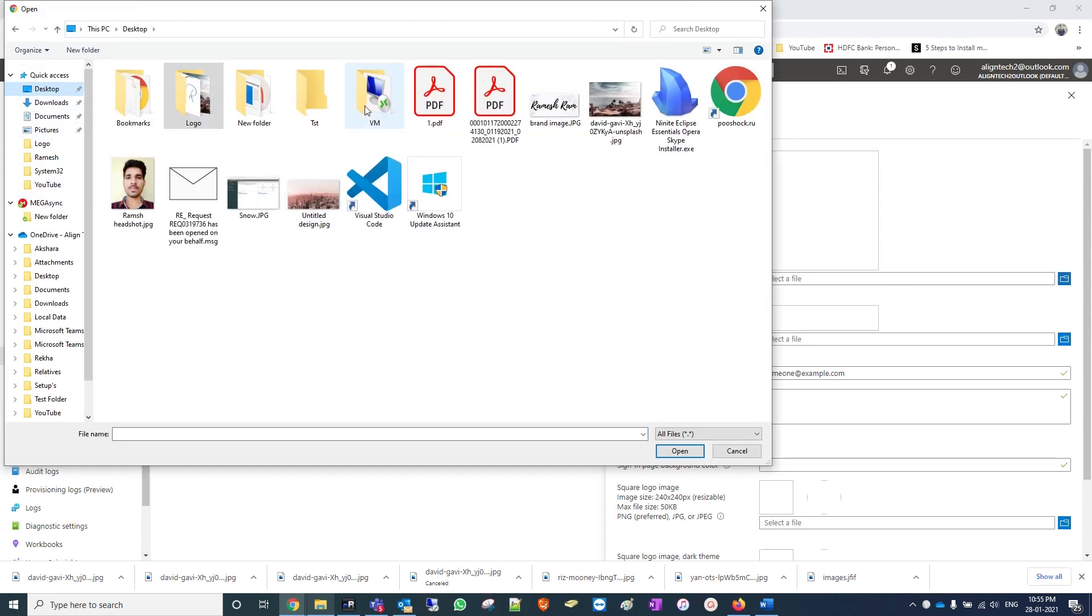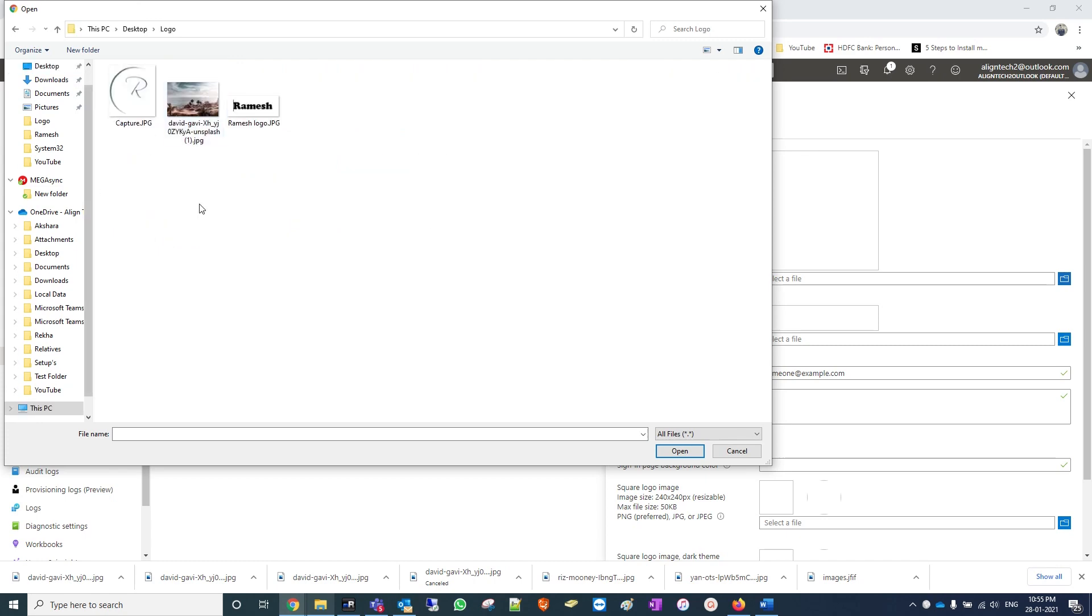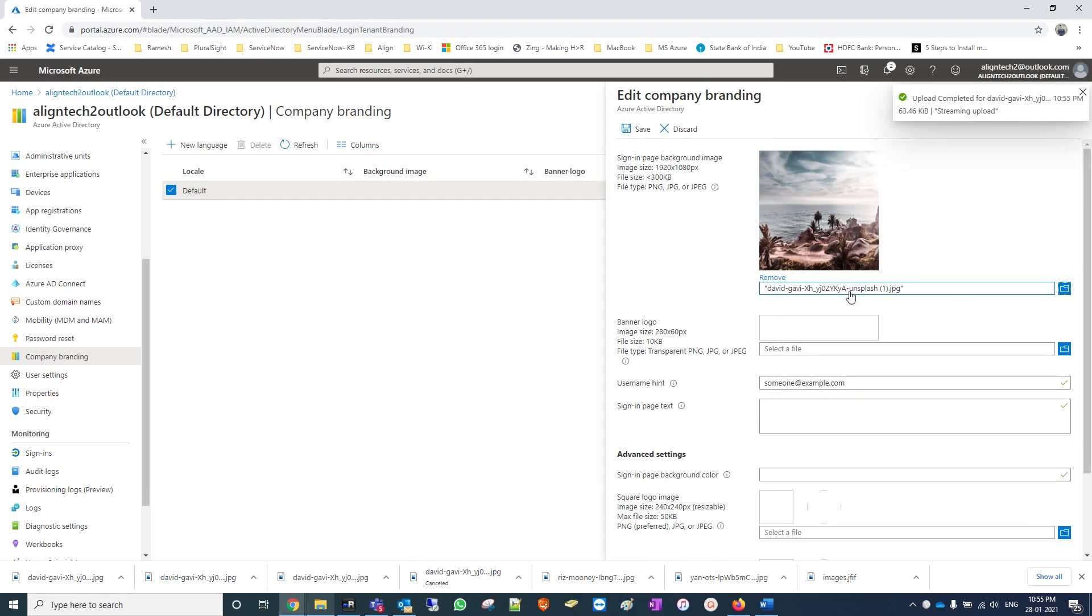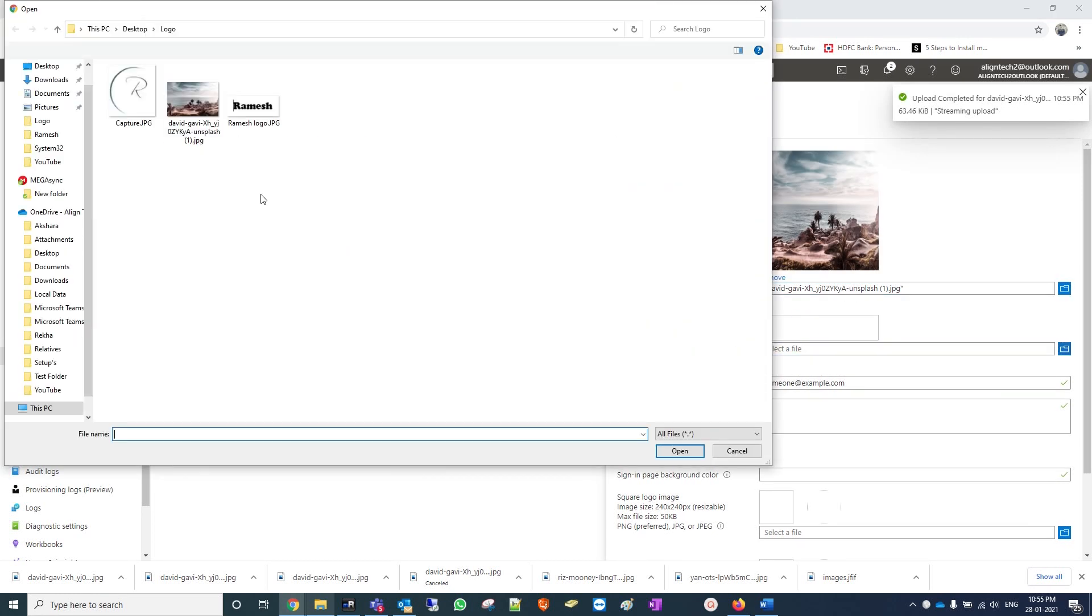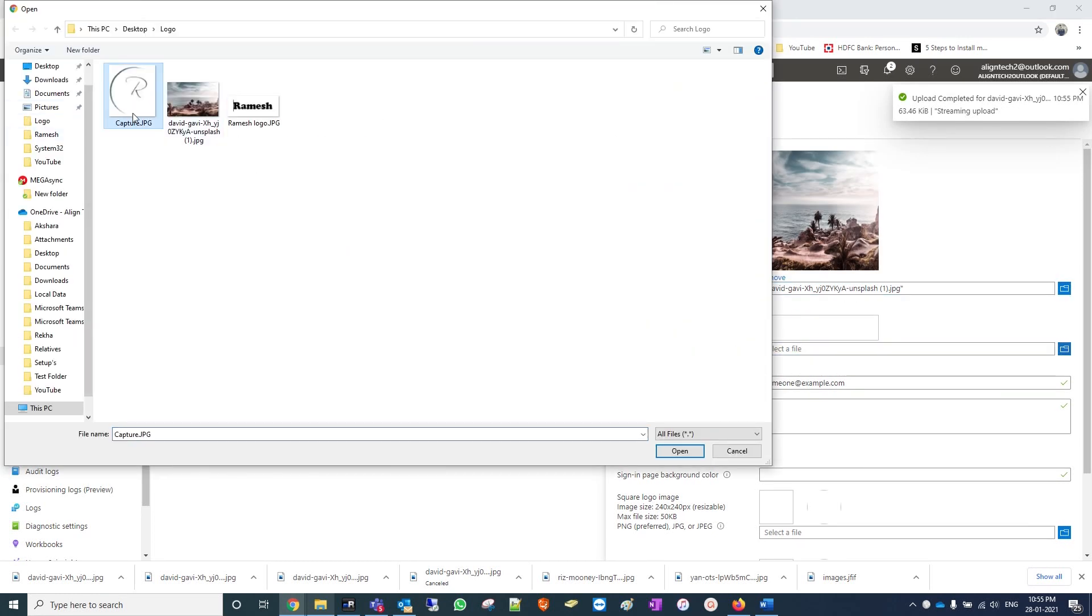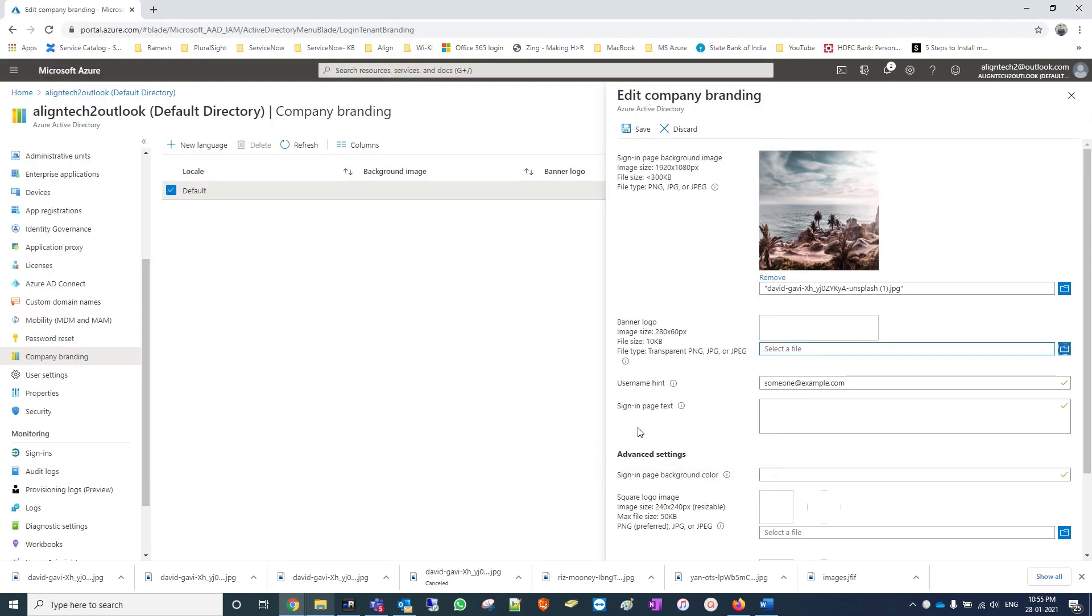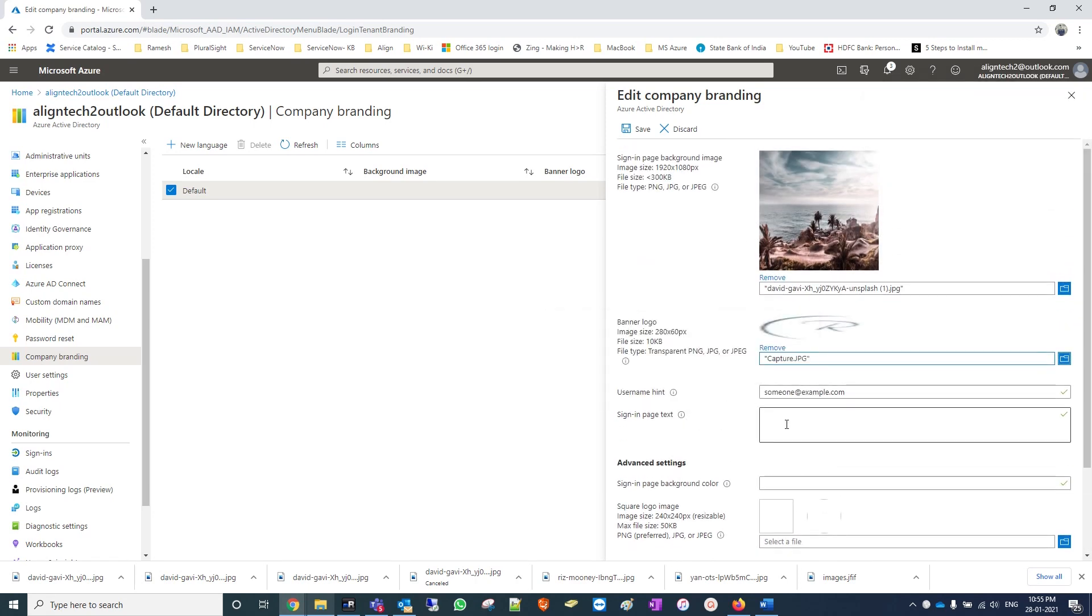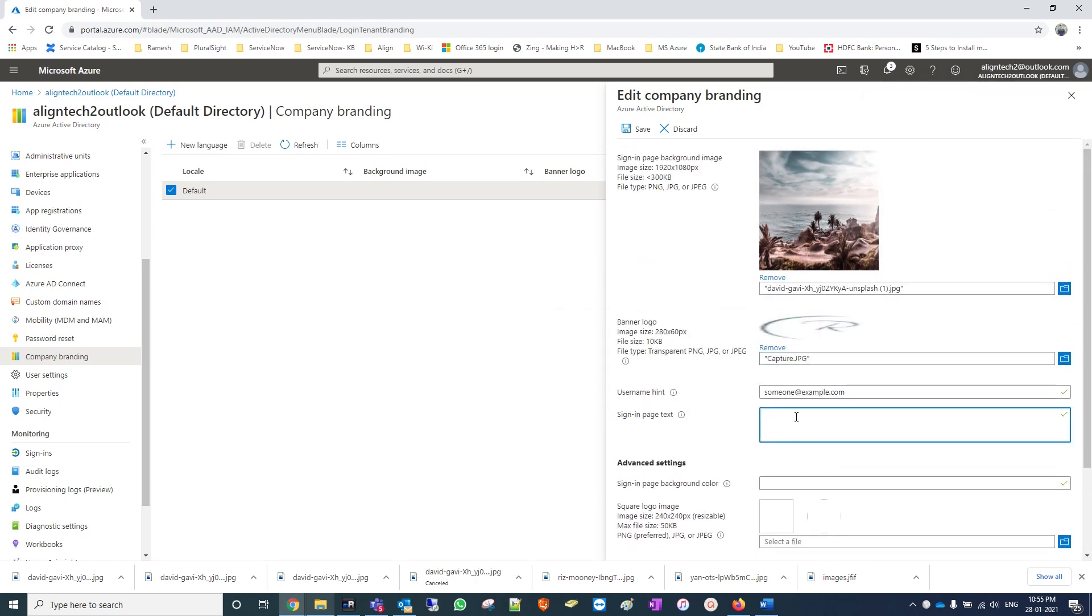For background I am choosing this one, and for banner I am choosing my logo showing as RR for Ramesh. I just added this. If you want any text like your company name, you can add a name also, so this name will show while you are logging into your account. But I am ignoring that now - just two images are enough for me.